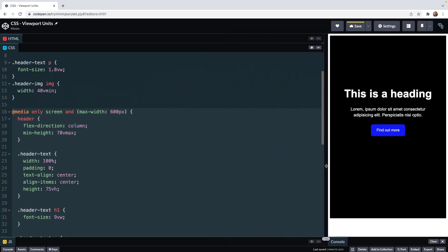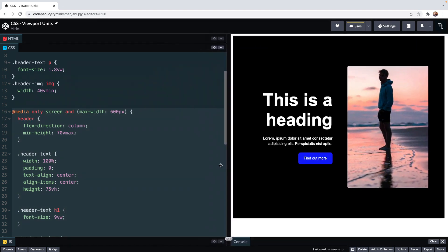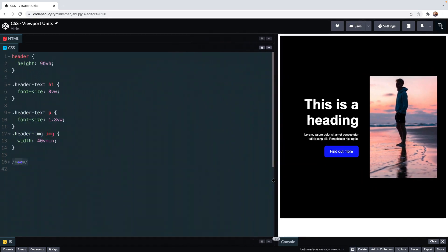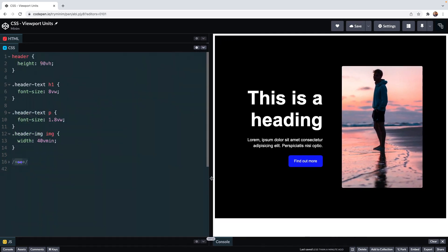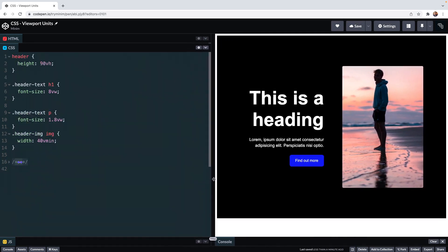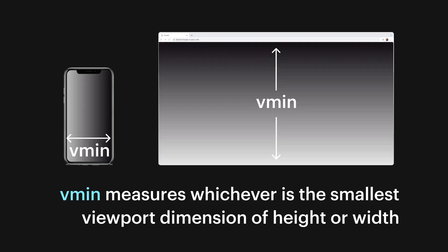If you already had a single column rather than the two I have here a better option might be to use the Vmin unit here on the header. One Vmin is one one hundredth of whatever is the lesser of the viewport's width or height so it's looking for the smallest dimension of the viewport.